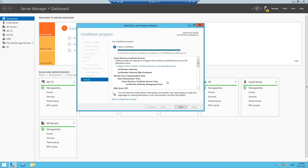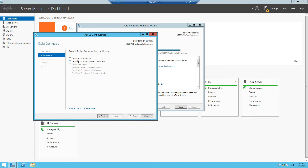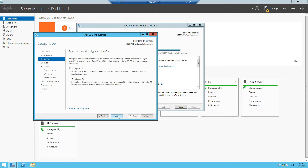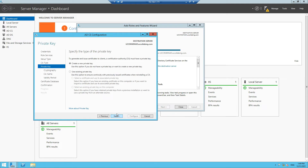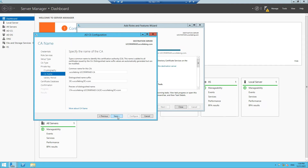The feature installation has been completed. There is an option to configure Active Directory Certificate Services on the destination server, so we'll click on that. In the credentials section we won't change anything, click Next. We are going to check these two boxes, and then we are going to allow the administrator interaction when the private key is accessed by the CA, so we'll check that box and click Next.